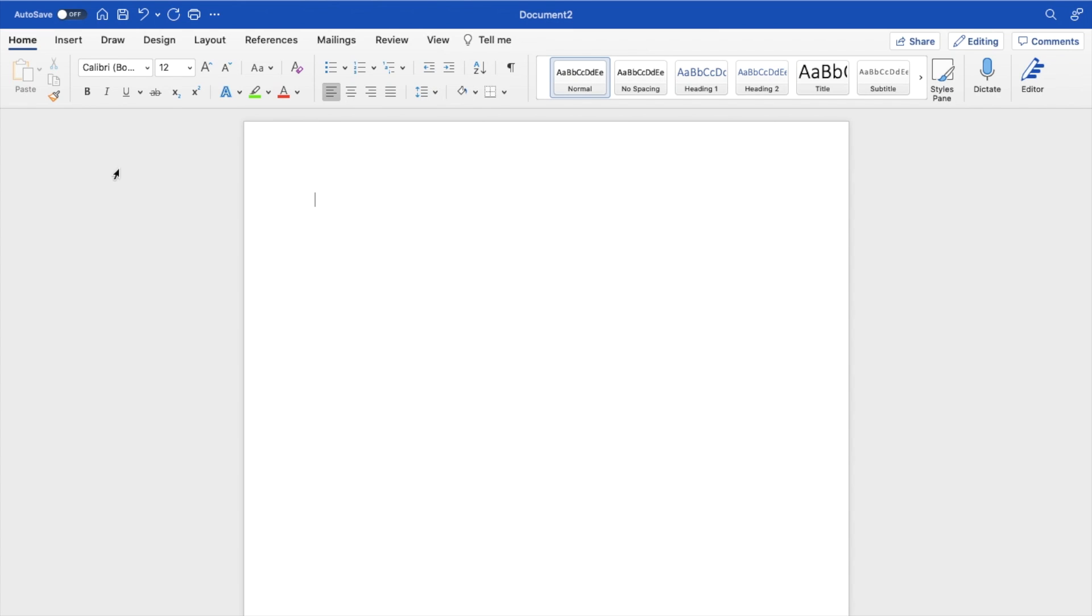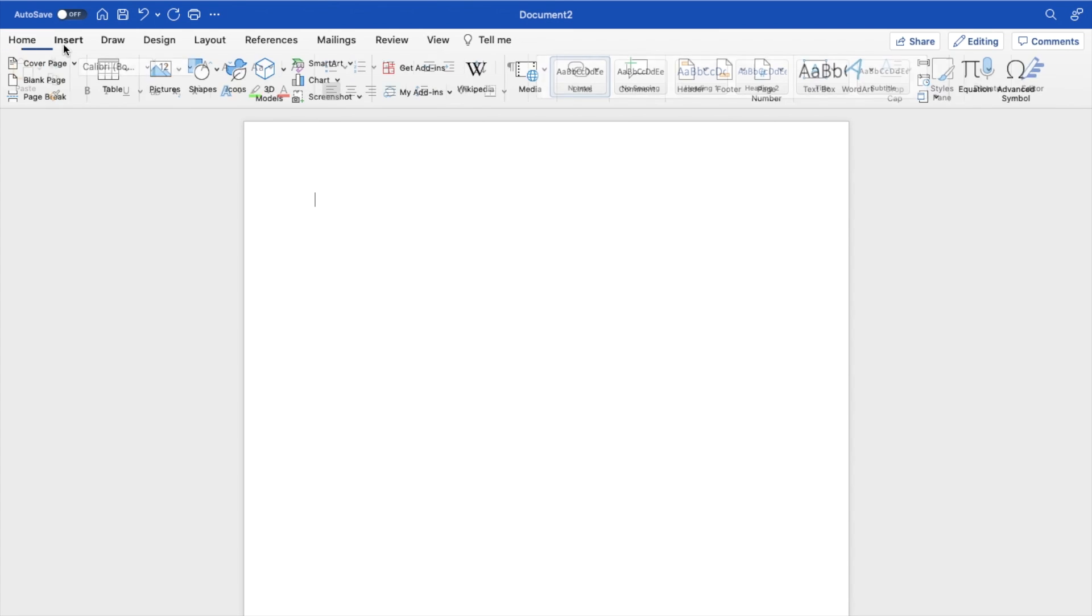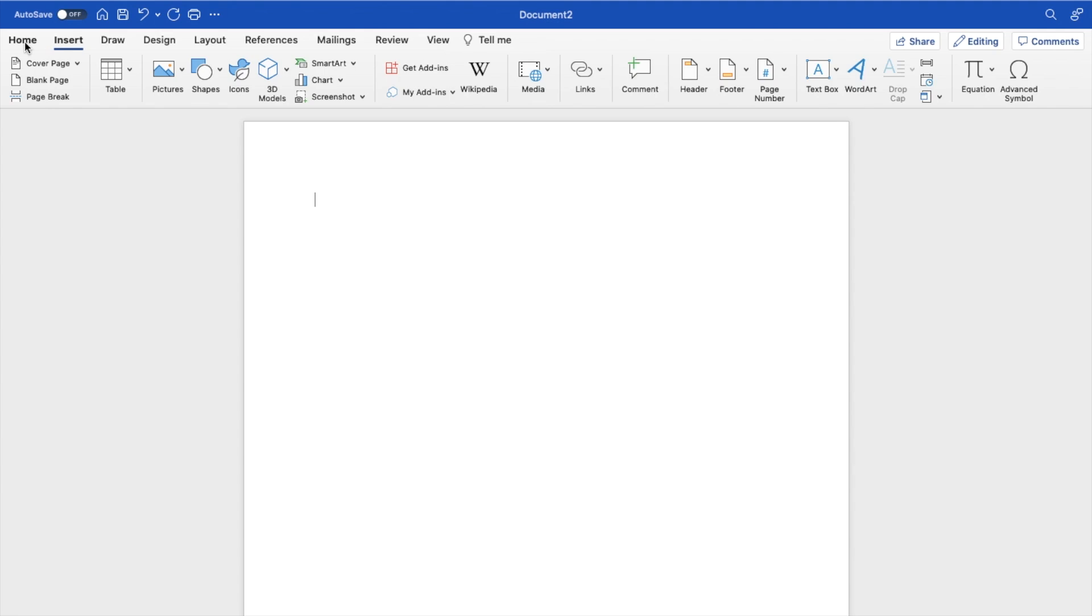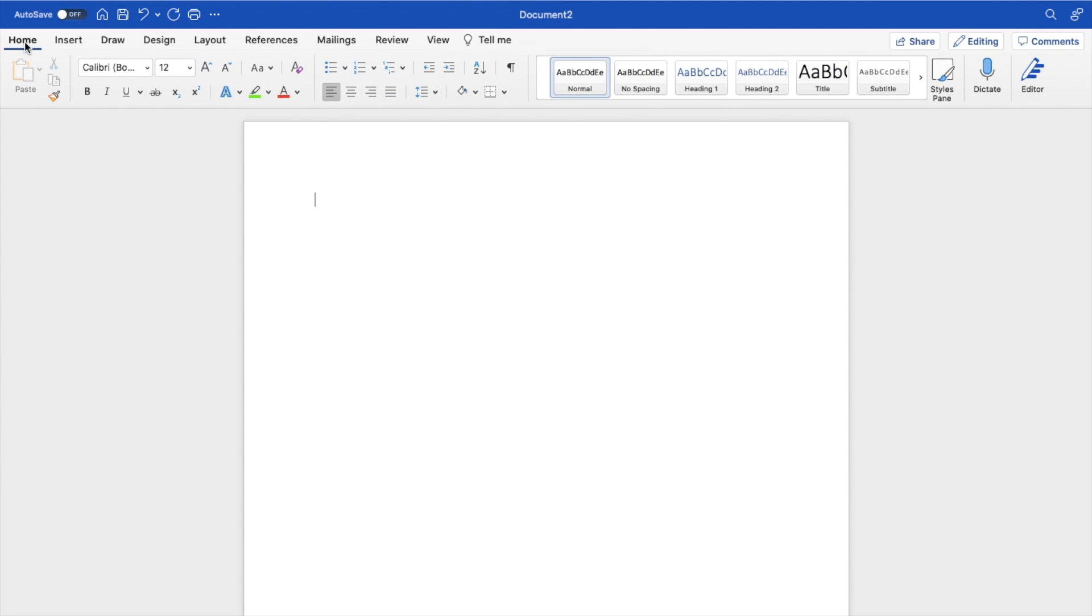Once that is done, make sure the home tab is selected. If you're on insert, for instance, make sure you go to the home tab. On the home tab in the top left, go to this option below mailings that says bullets.